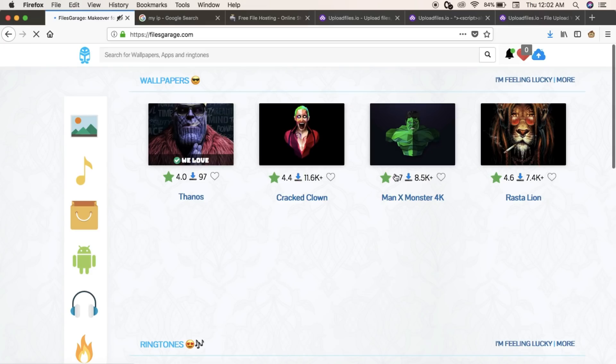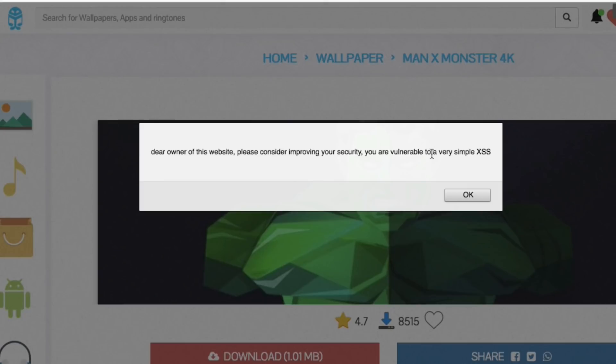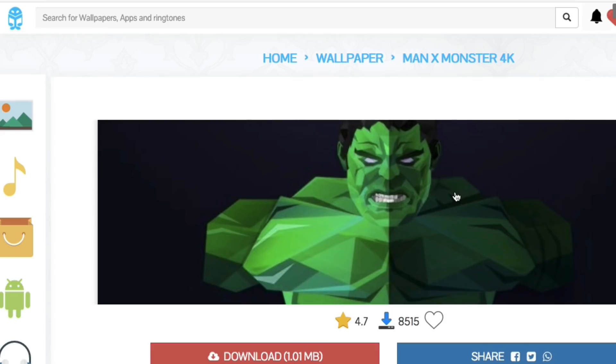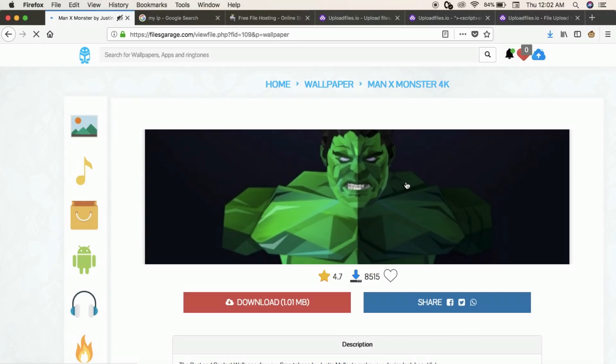Yes, I did that to test if it works and it worked out. What I did is I was actually able to show a pop-up on the website. Yes, I indeed showed a pop-up like this on one of the pages.